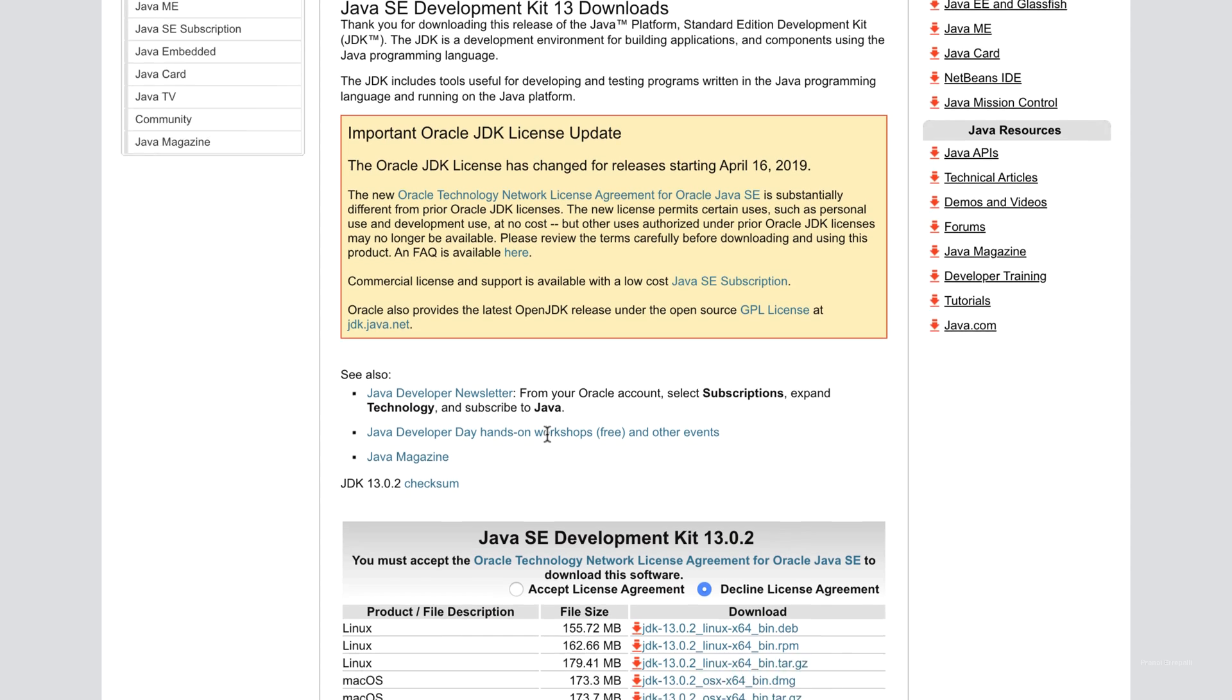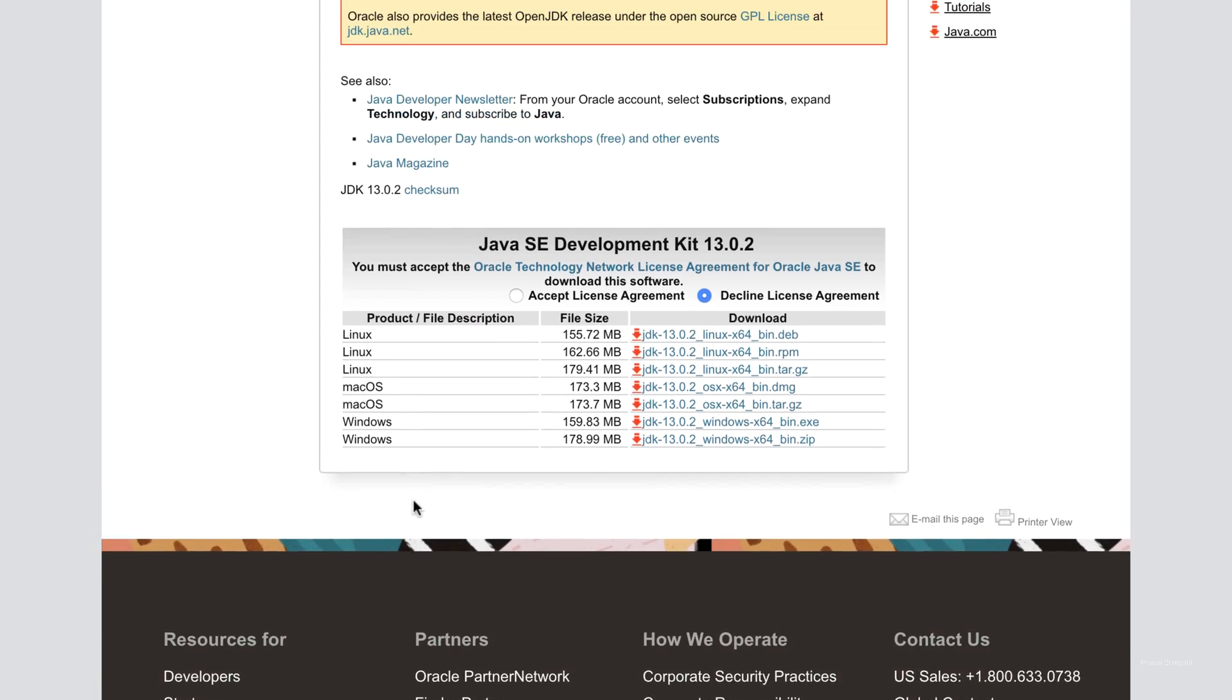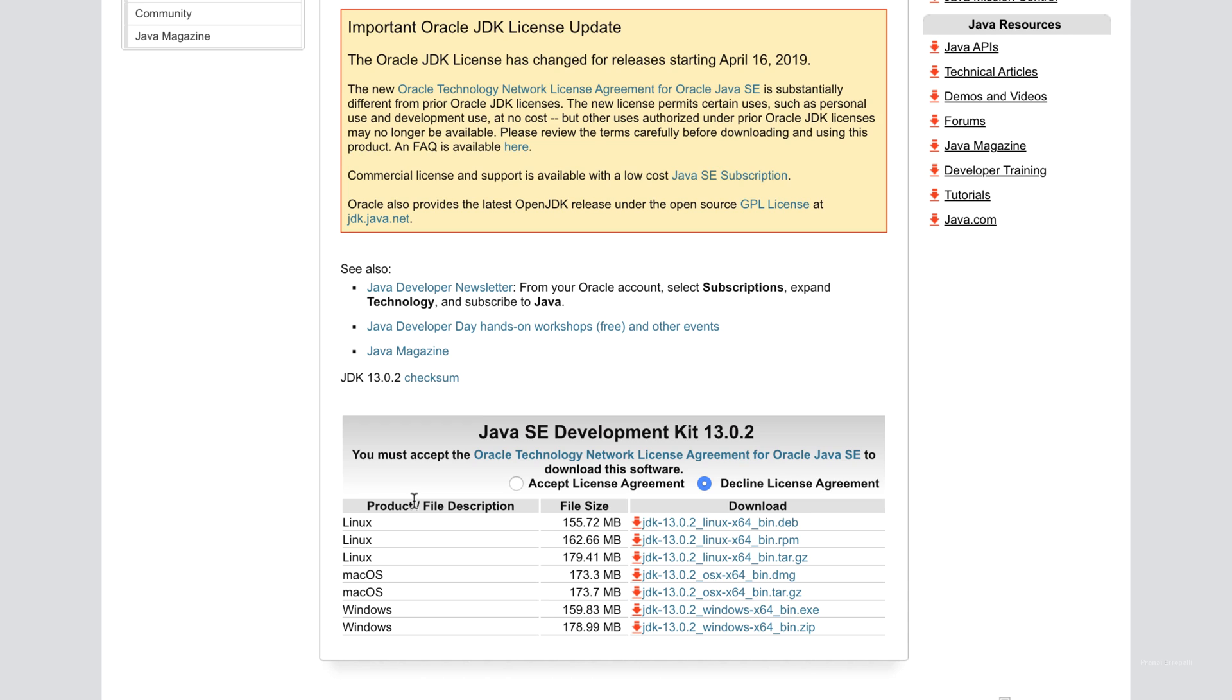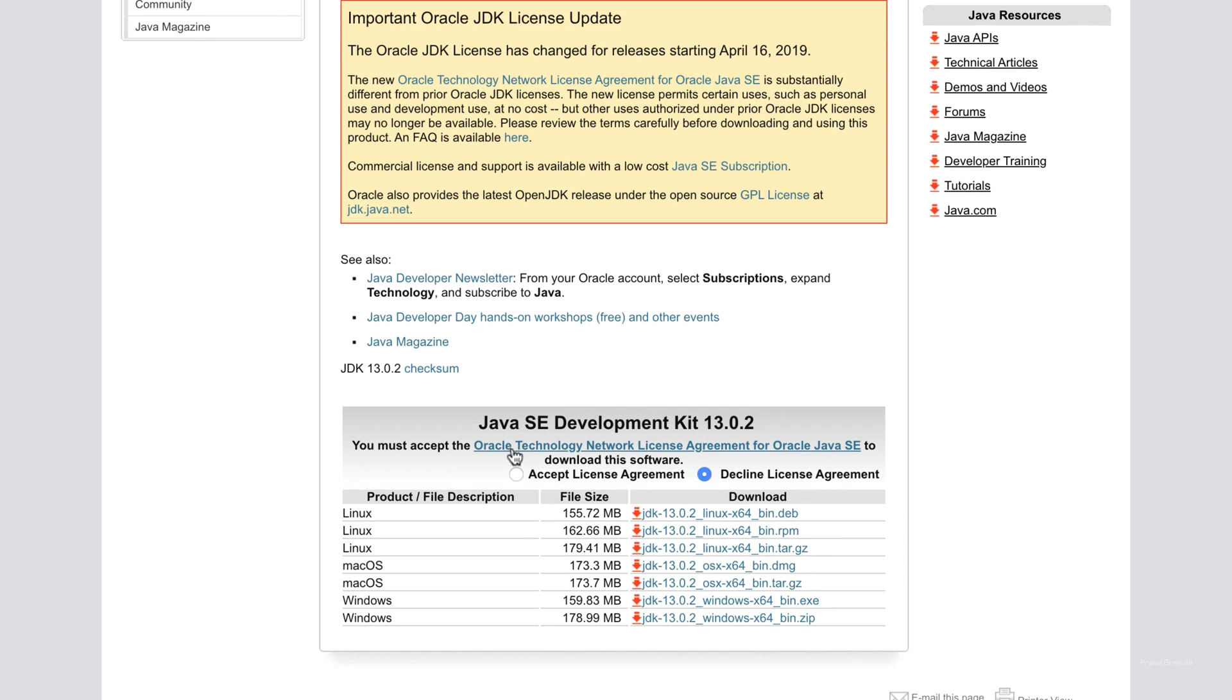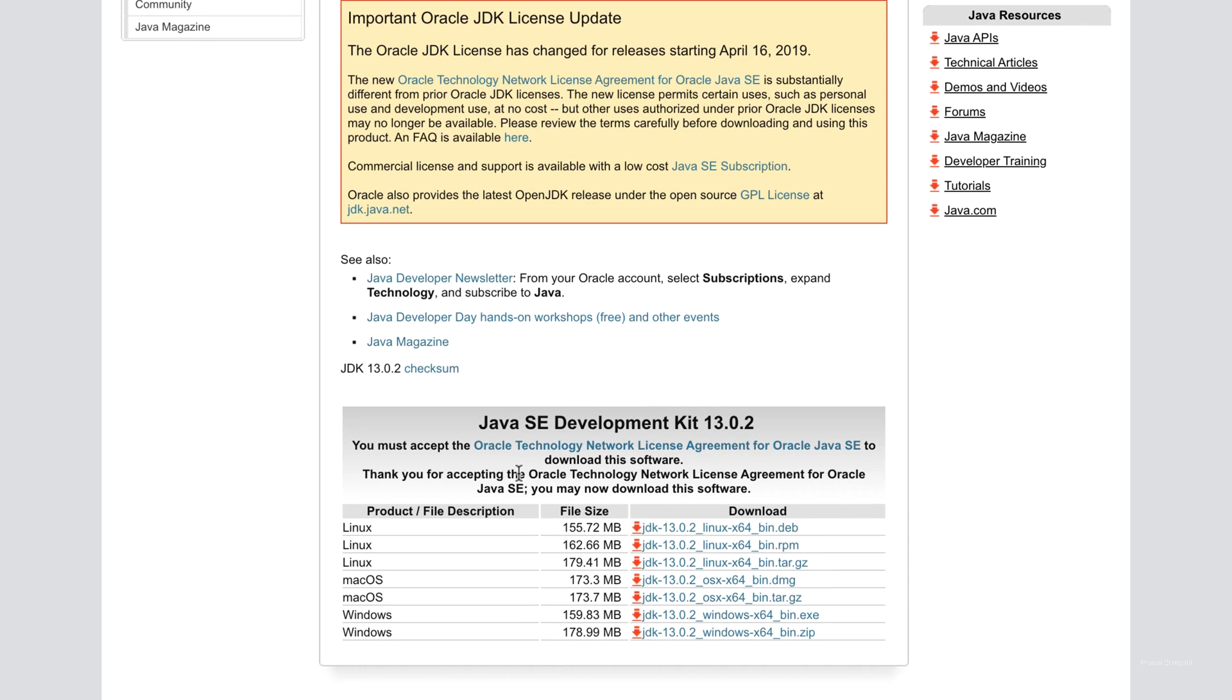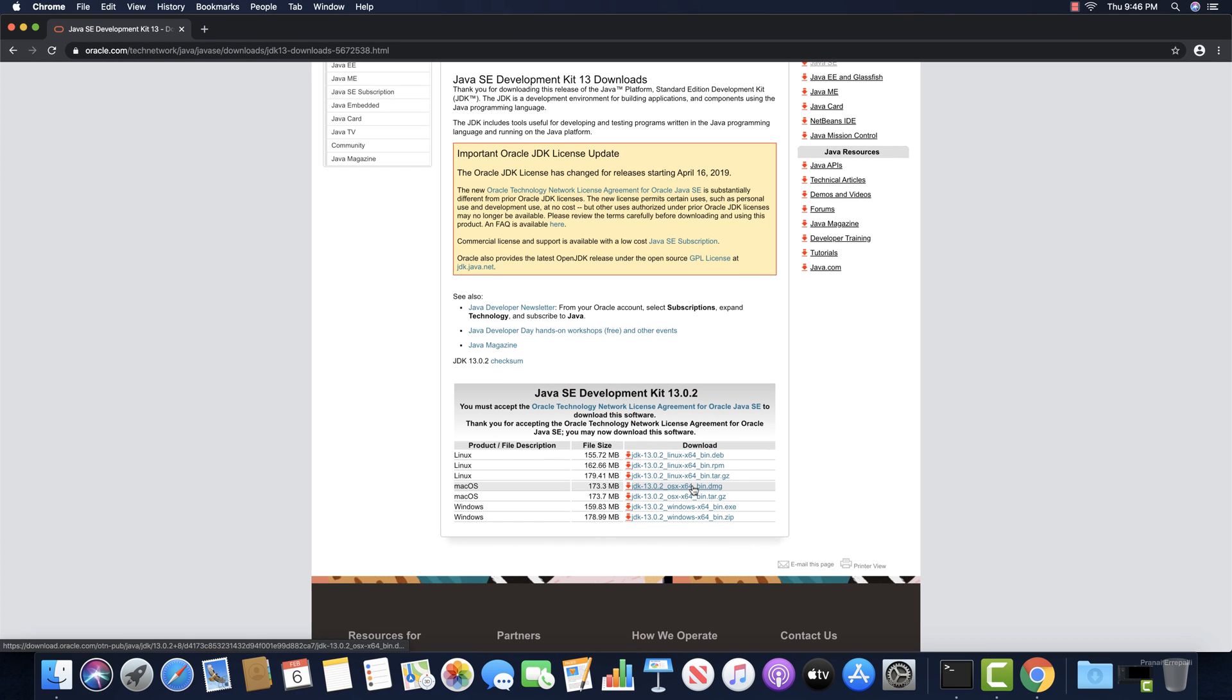It takes you to the Java development kit download. Right now the version is 13.02. Click on accept license agreement. Download JDK DMG file for Mac OS.